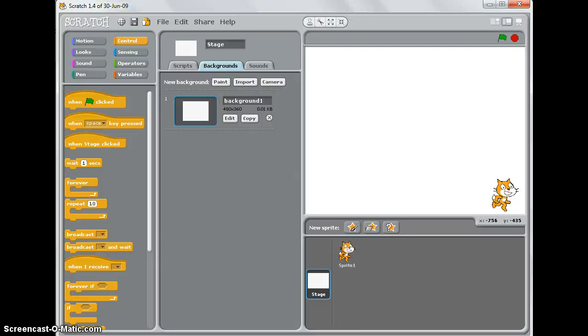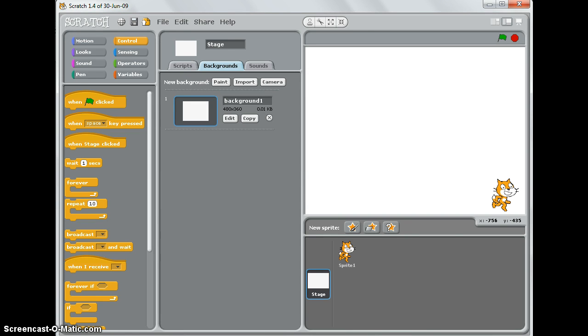If you're making a game where your sprite is either catching things that fall from the sky or avoiding things that fall from the sky, then you'll need to know about the gliding script.